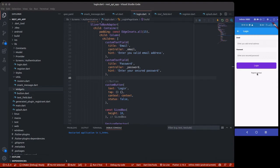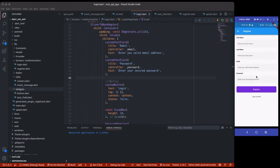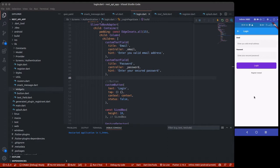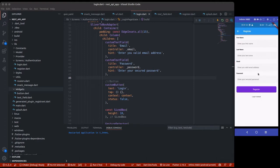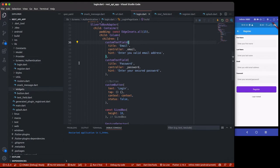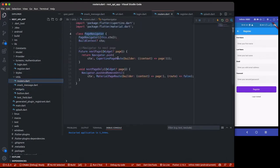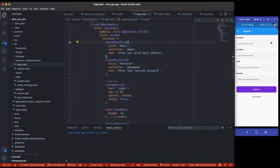We have our register page and login page, and you can see the smooth animation — the Cupertino page router for iOS. If you want to change it back to the Android feel, you can go to your router and change it from CupertinoPageRoute to MaterialPageRoute.